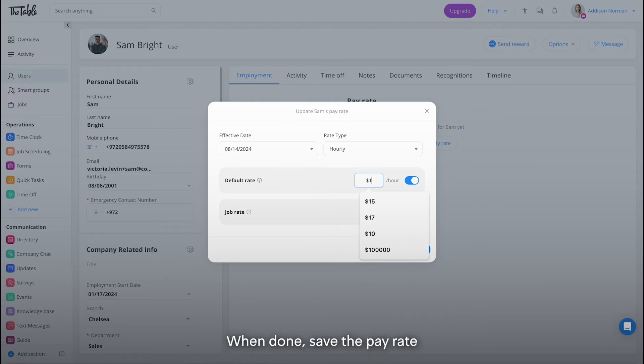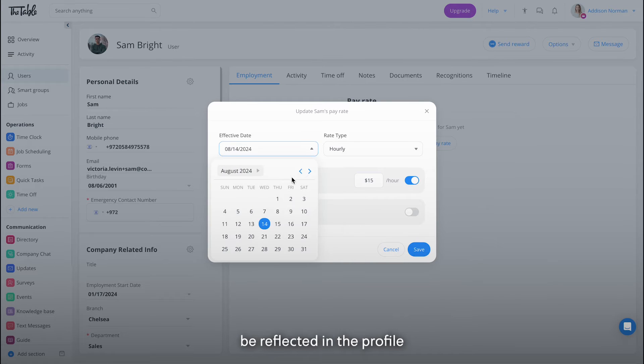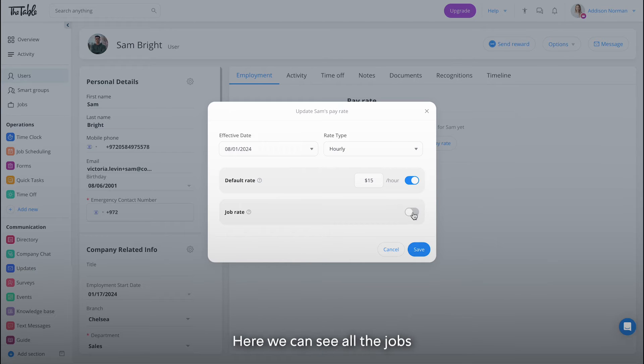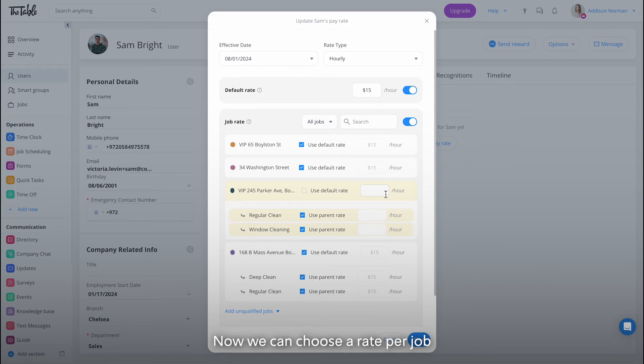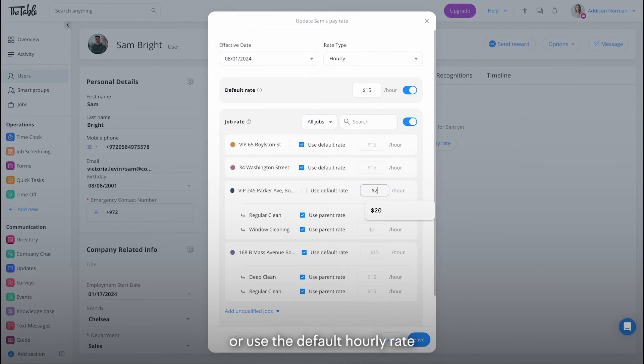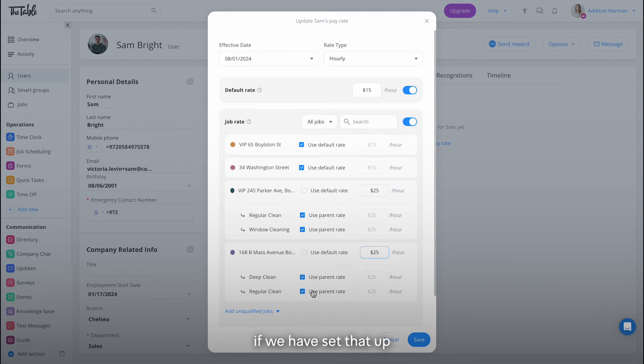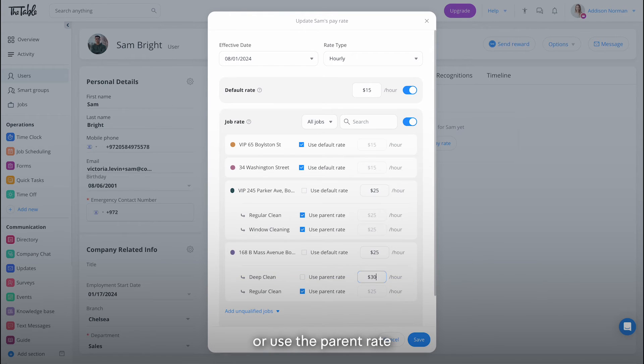When done, save the pay rate and it will now be reflected in the profile. If we choose the hourly rate, we can also set up pay per job. Here we can see all the jobs the employee is qualified to work for. Now we can choose a rate per job or use the default hourly rate if we have set that up. If we have sub jobs set up, we can also set the rate for those or use the parent rate.